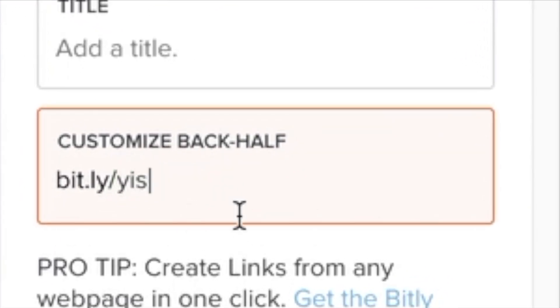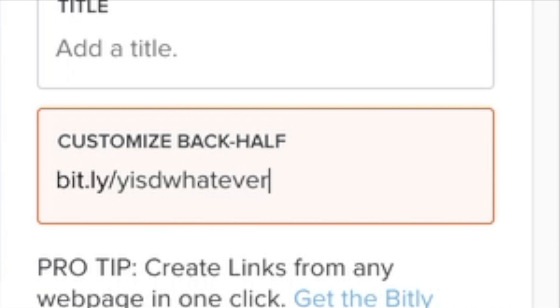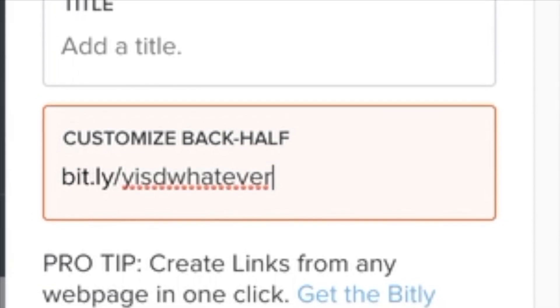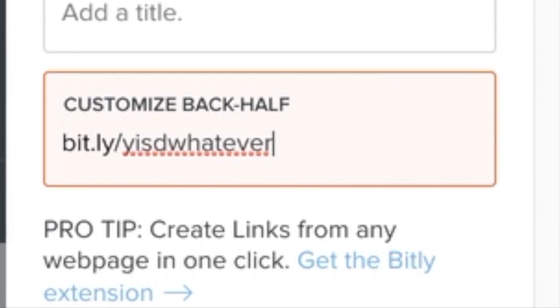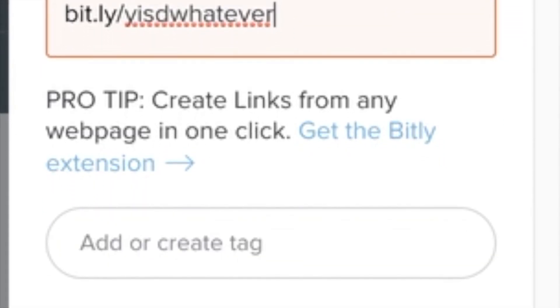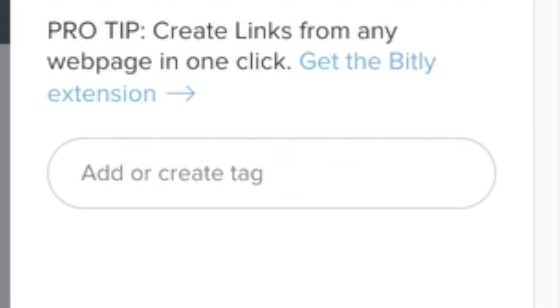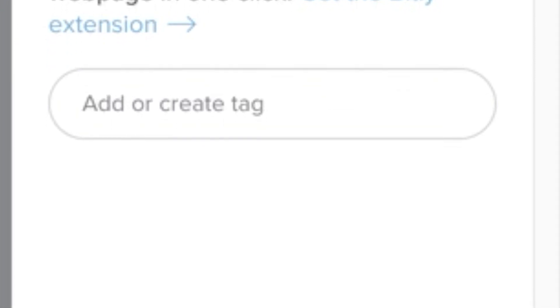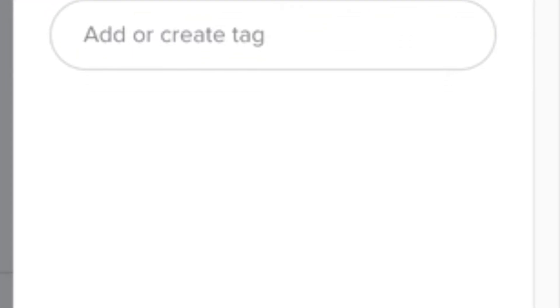So I highlight the back part and I'm going to put YSD whatever, whatever it is that I want. Then I click the Save button. If it is one that is available, I will be able to use it.